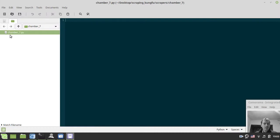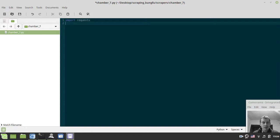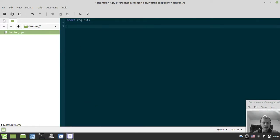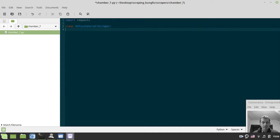First we need to import a couple of libraries to make an HTTP POST request. We probably don't need BeautifulSoup here because we'll be fetching data directly from the API. The requests library will be just enough. I'll draft a class called InfiniteScrollScraper and define a couple of methods — the first being fetch, which takes URL as a parameter.